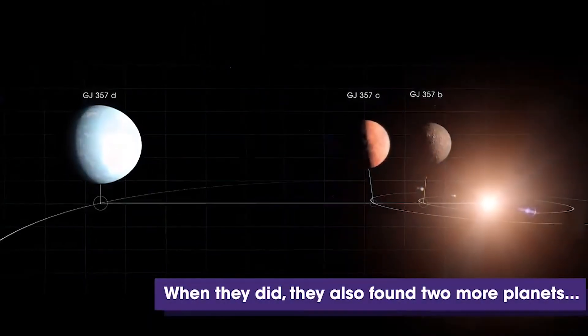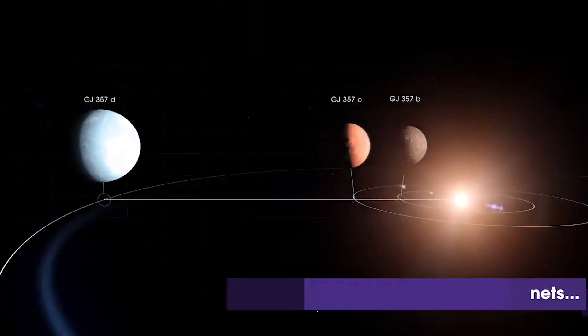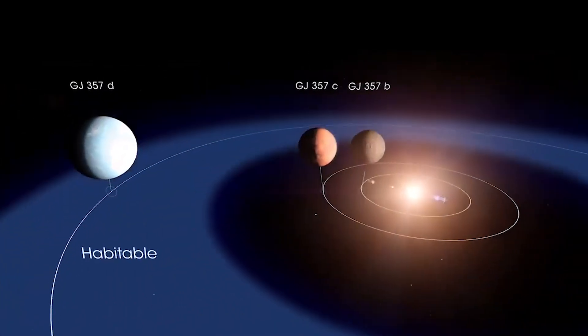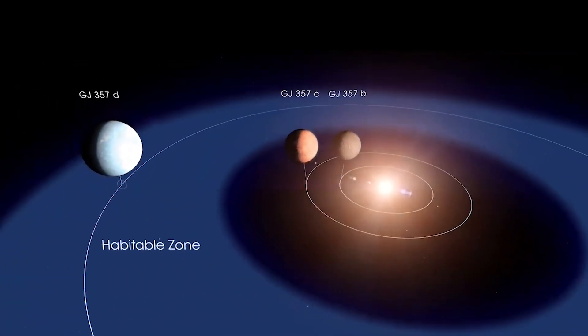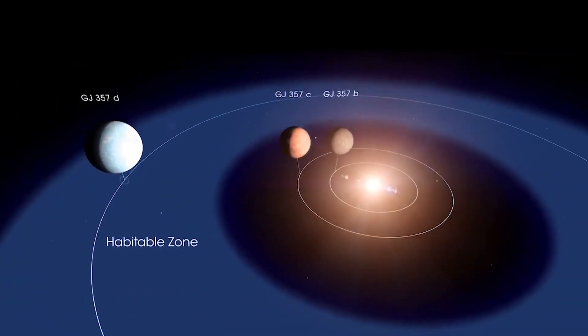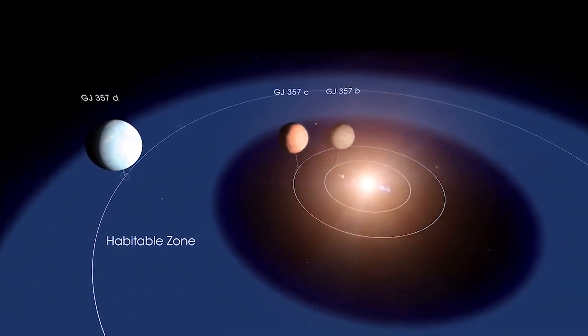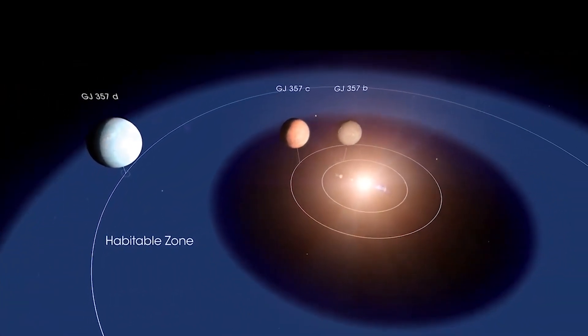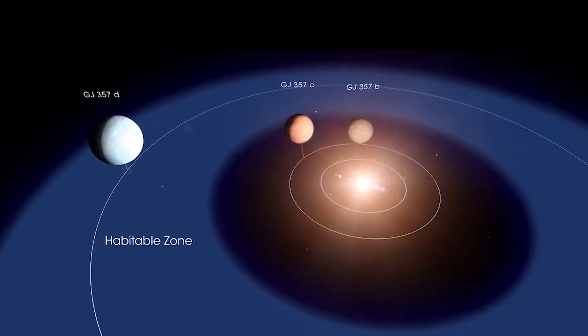This planet is in the star's habitable zone, which means this rocky world could have the right surface temperature to maintain liquid water.